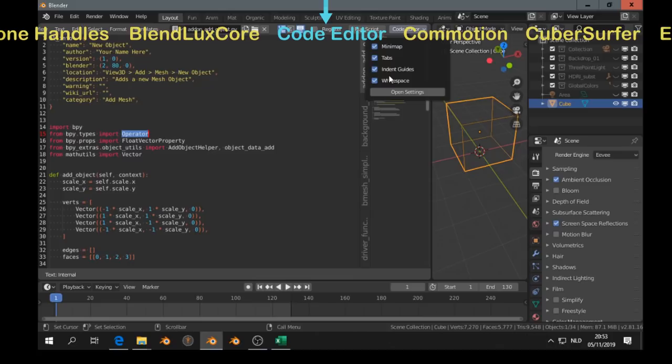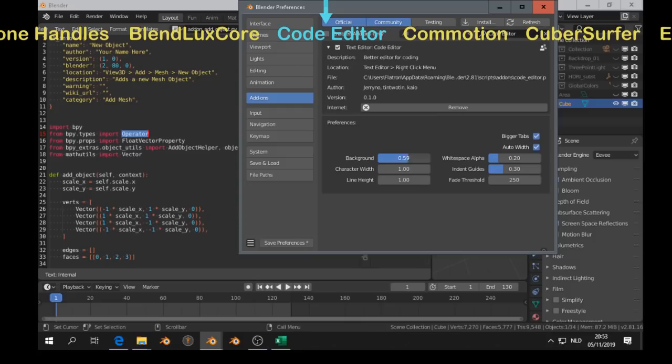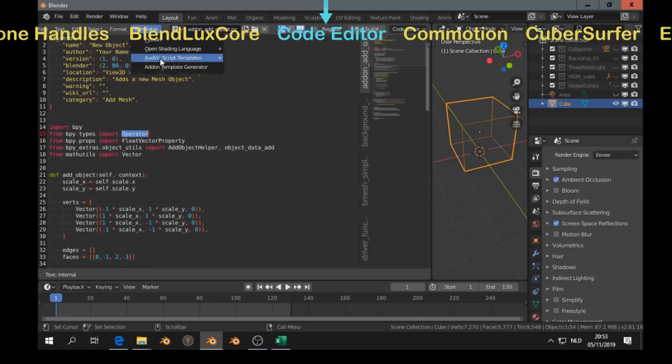And it has some settings and preferences, you can open it. But there are more add-ons for the text editor. For example, the add-on template generator.